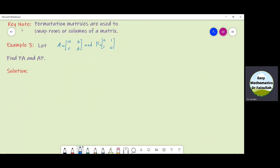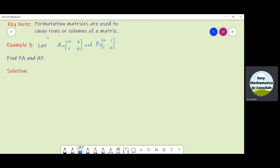This key note says that permutation matrices can exchange rows of a matrix or columns of a matrix. Let us understand this by solving Example 3, in which we have a matrix A and a permutation matrix P, and we have to find PA and AP. So first of all, let us find PA.